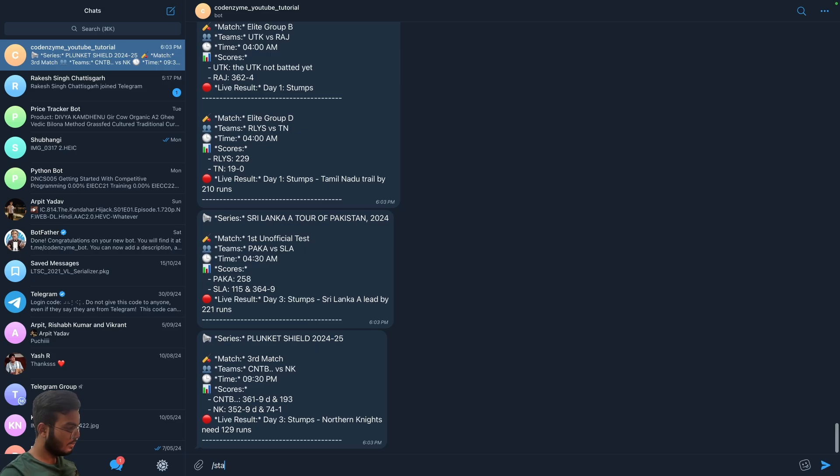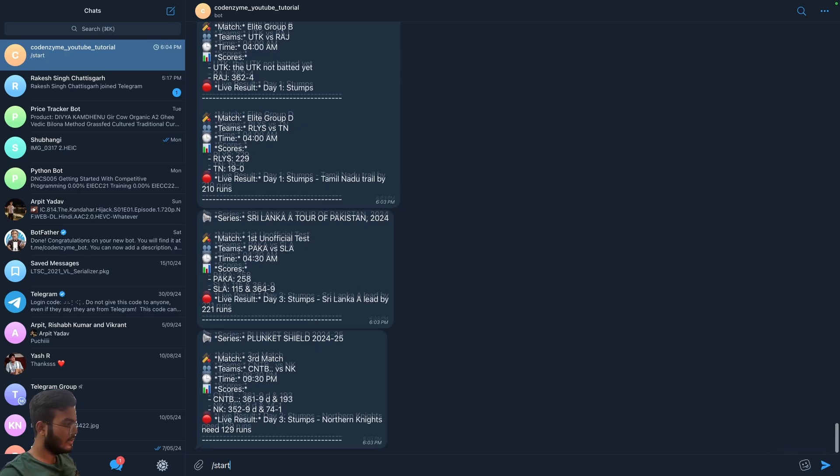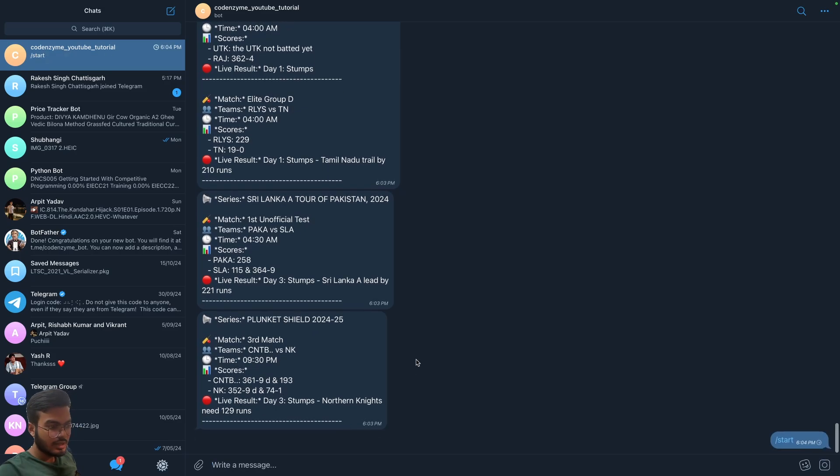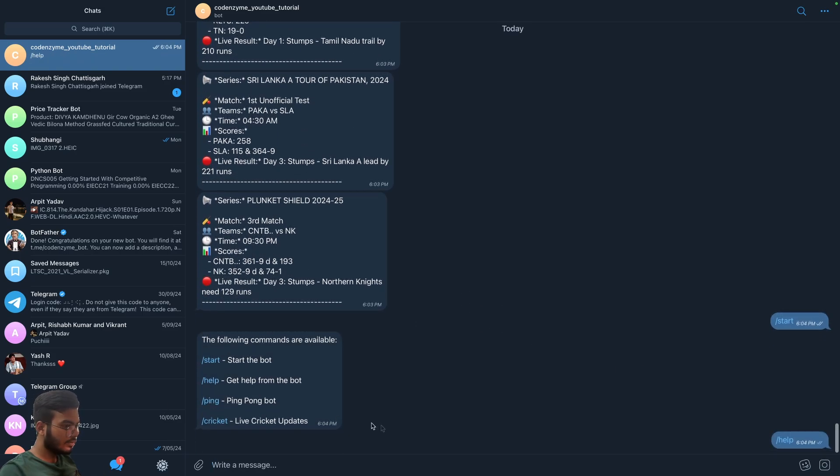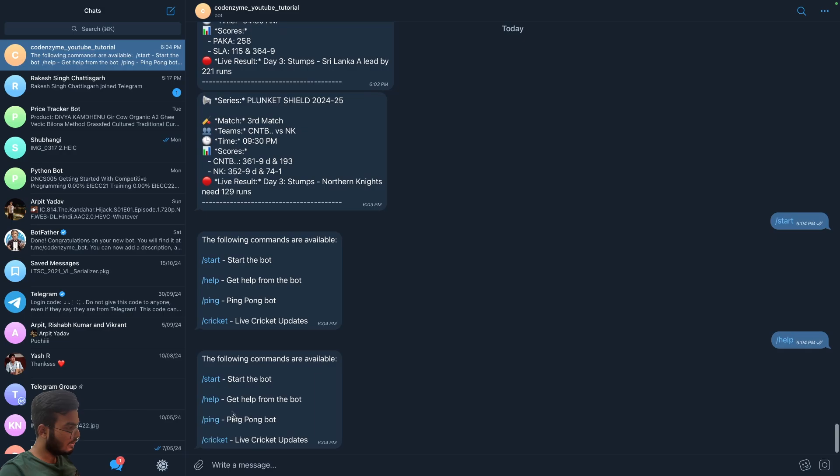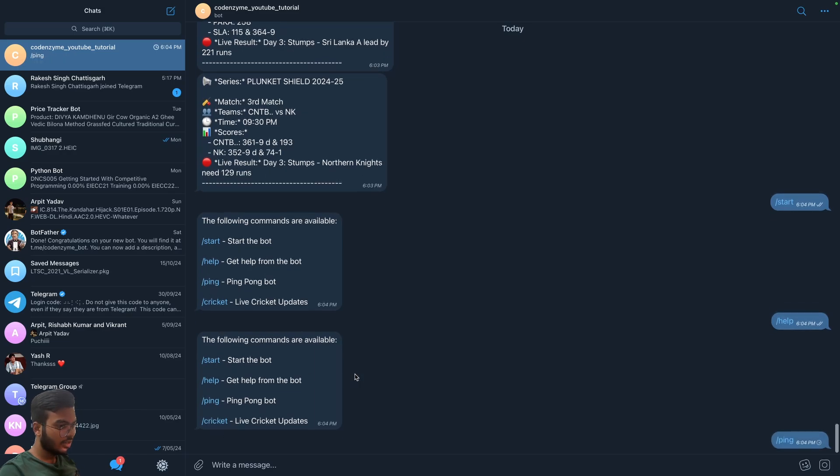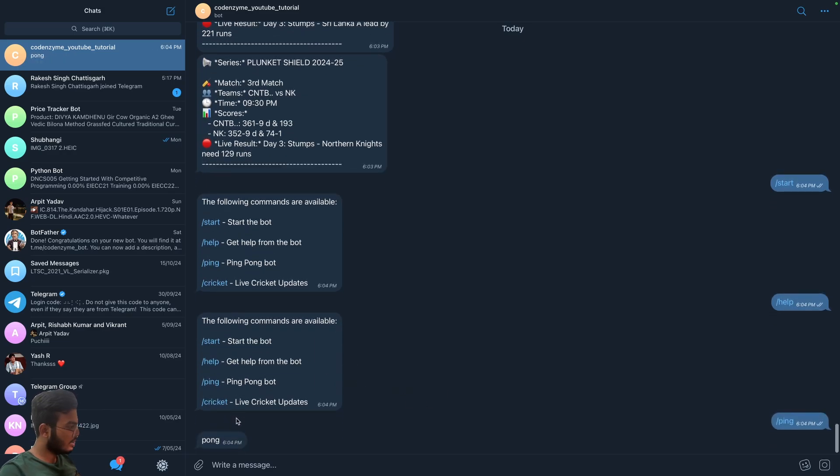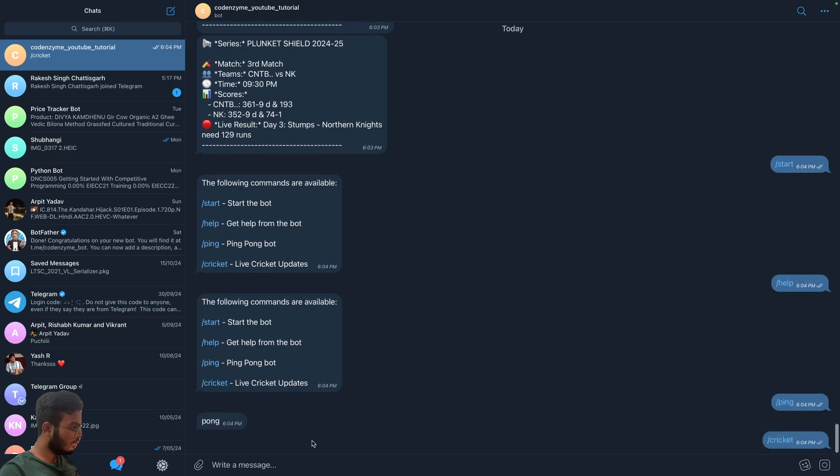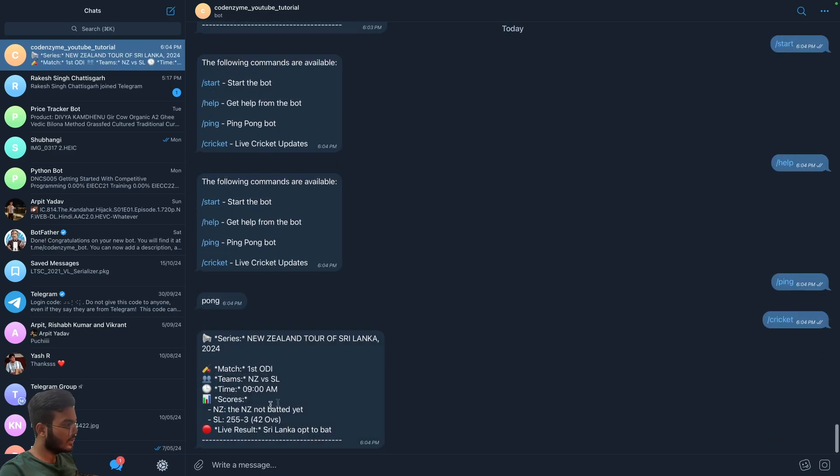Let's make the start command again and see if all the commands are working. So help is also working, ping is also working. And I think we just tested that out, so let's try the cricket command also. Yeah, so first series.